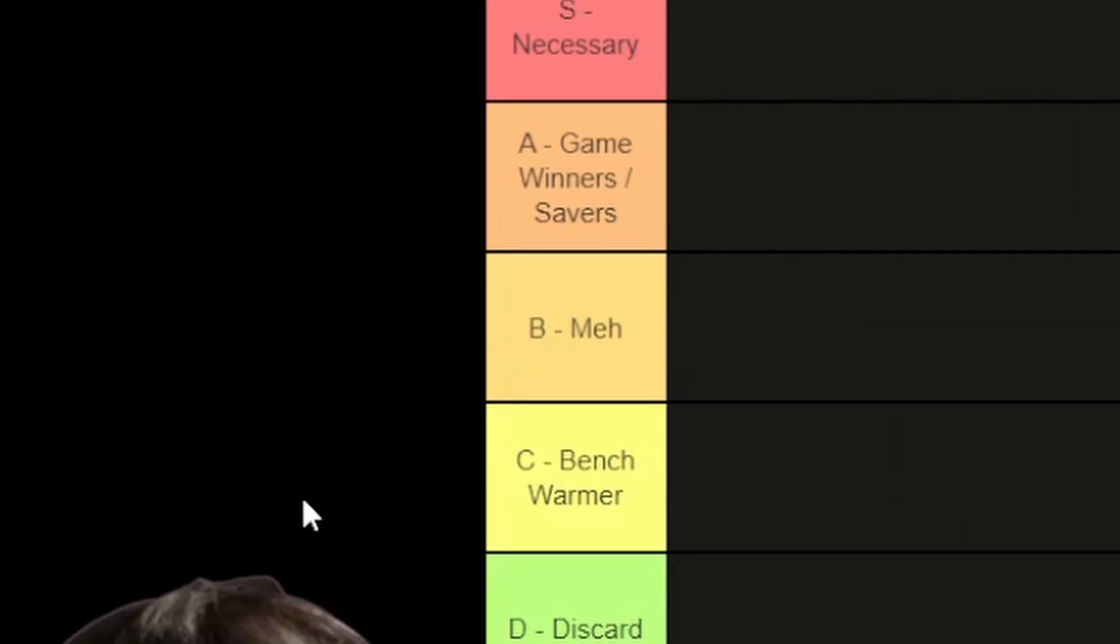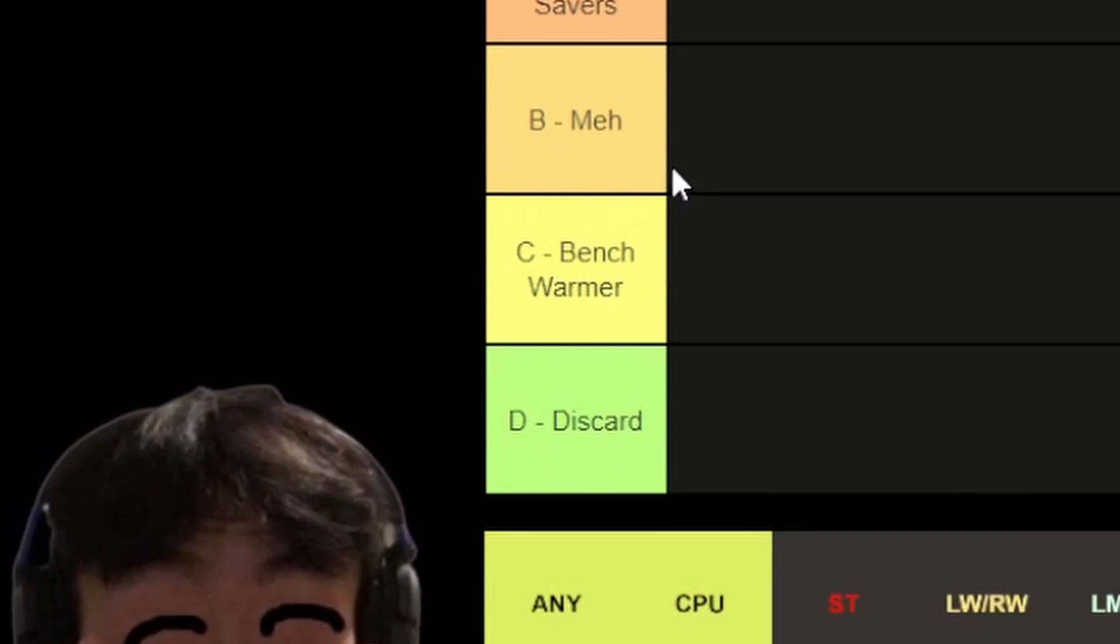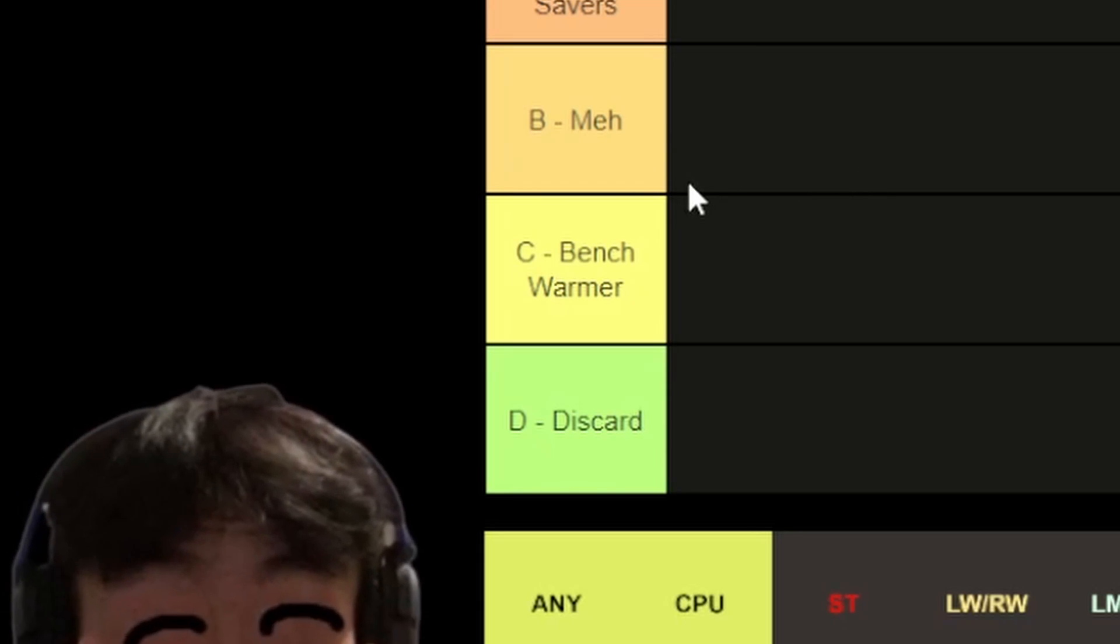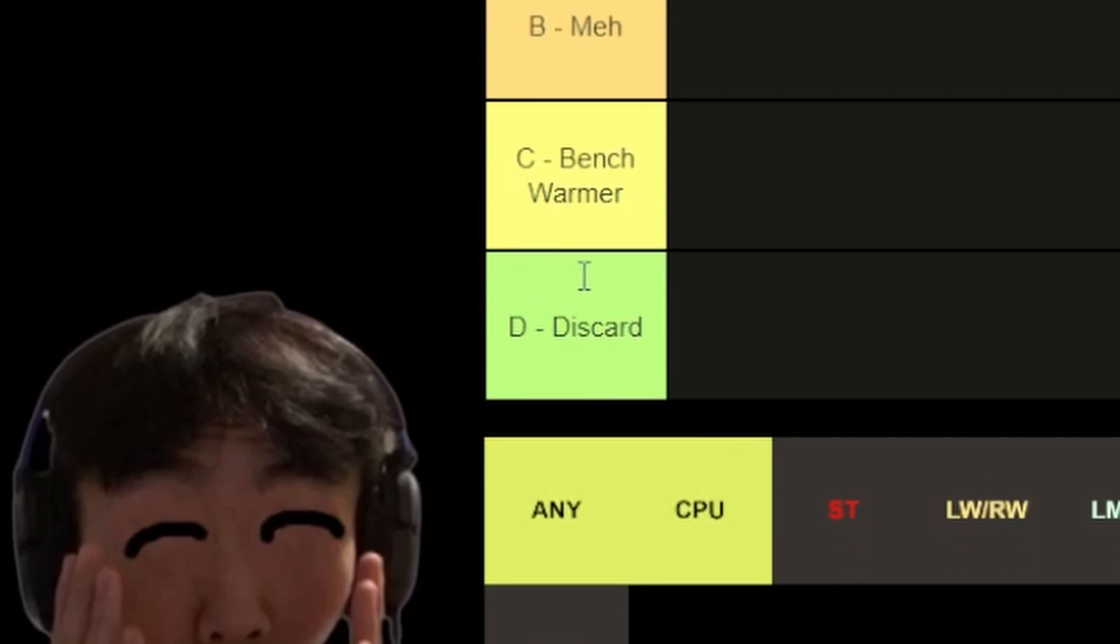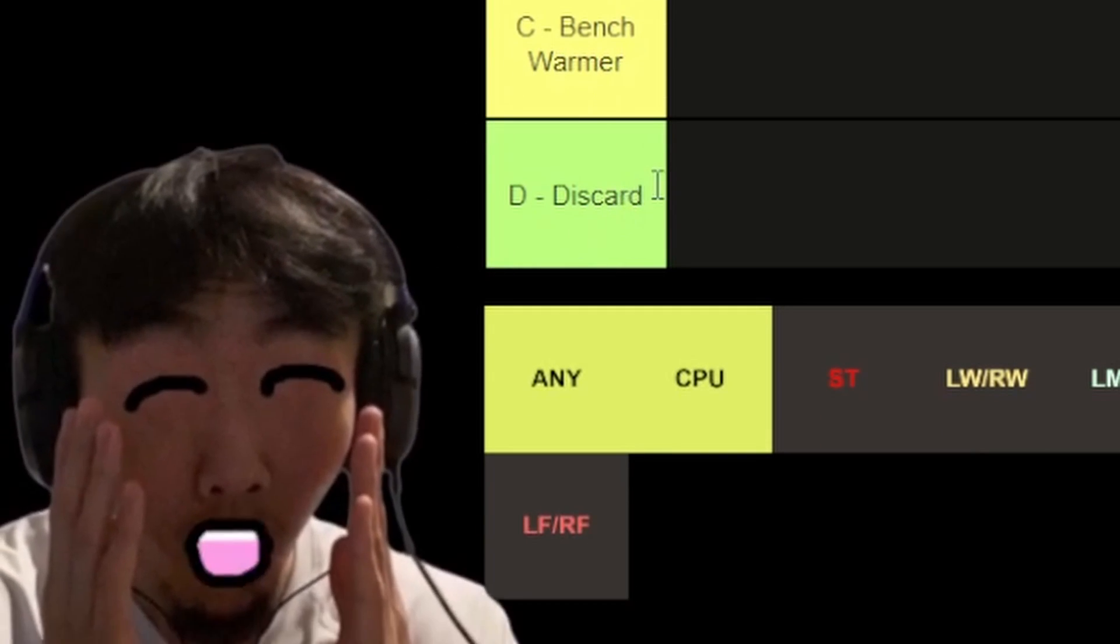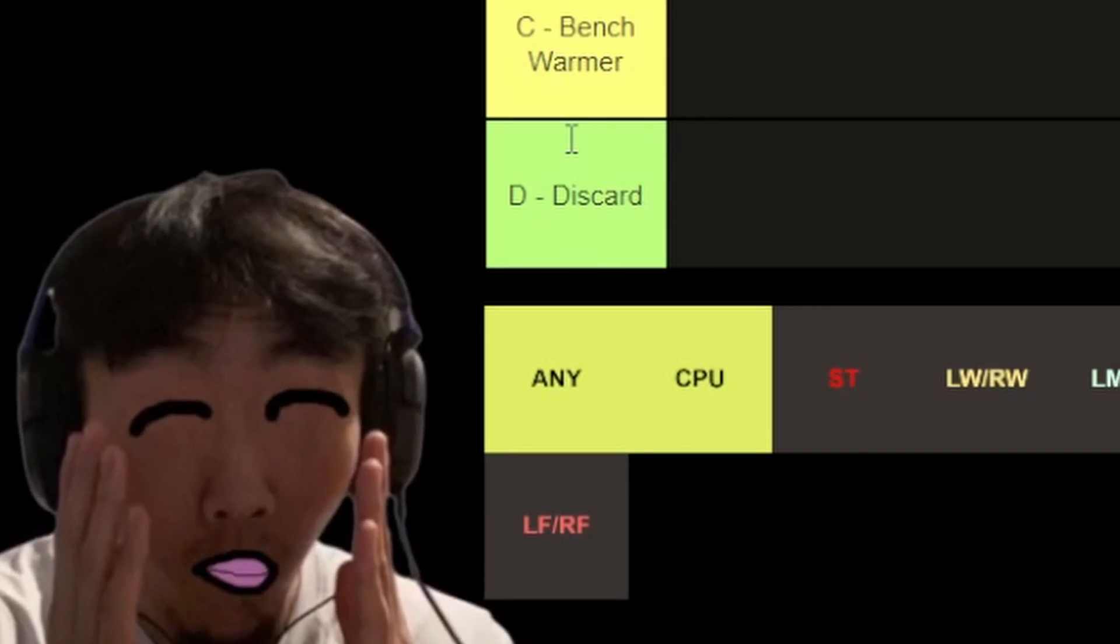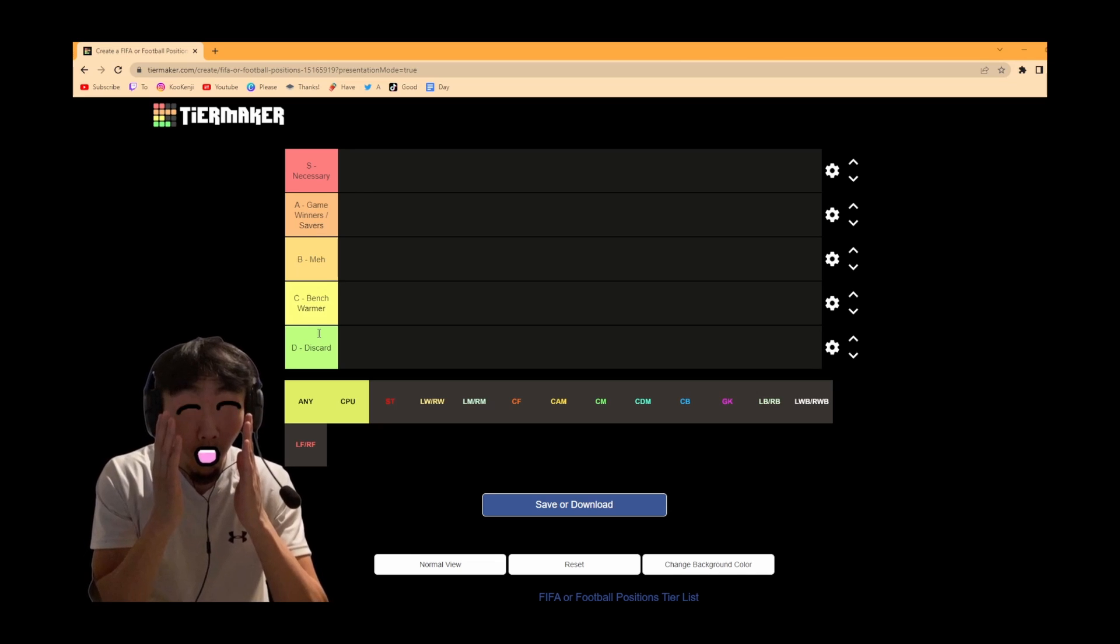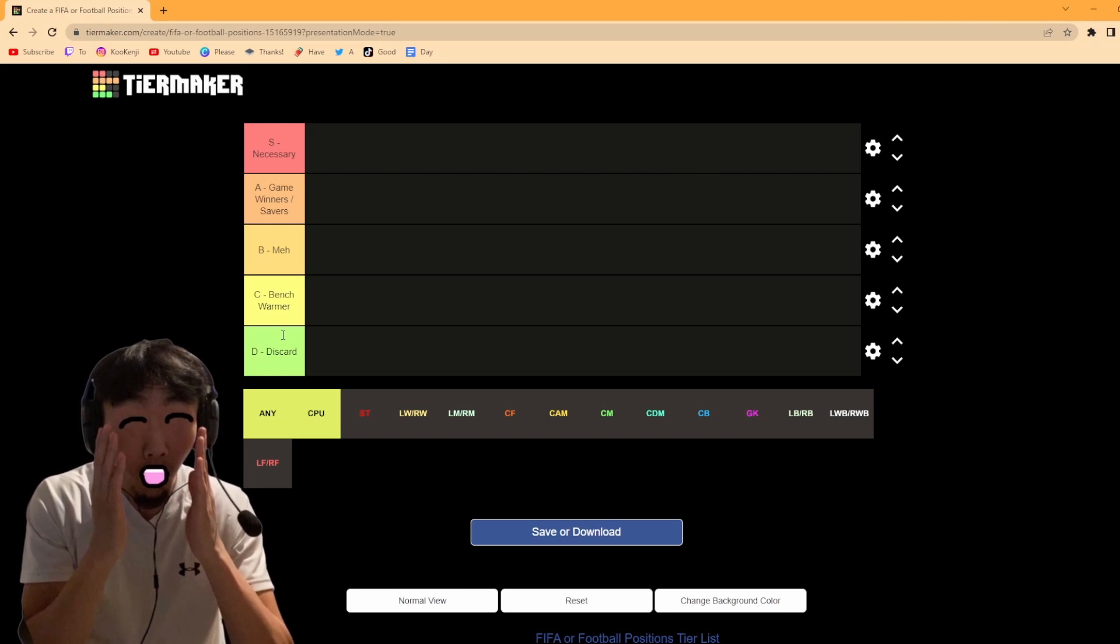C is going to be bench warmers. Obviously these players you kind of want to leave on the bench, sometimes bring them on every few games but most of the time you're leaving them on the bench. And then the bottom tier, the discard players. These positions will probably sabotage you if you don't get them right. I've never done a tier list so I'm sorry if this is very scuffed.